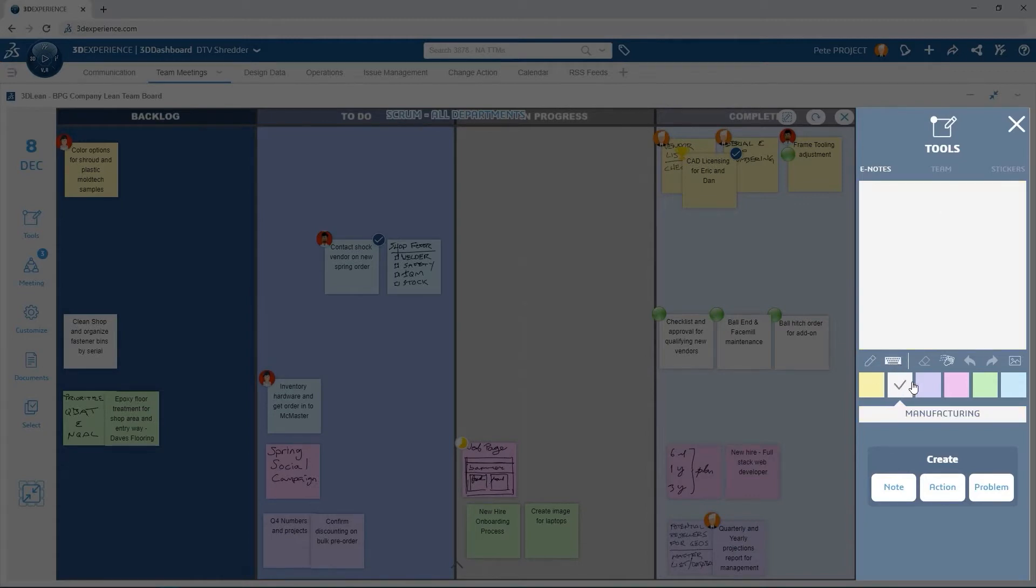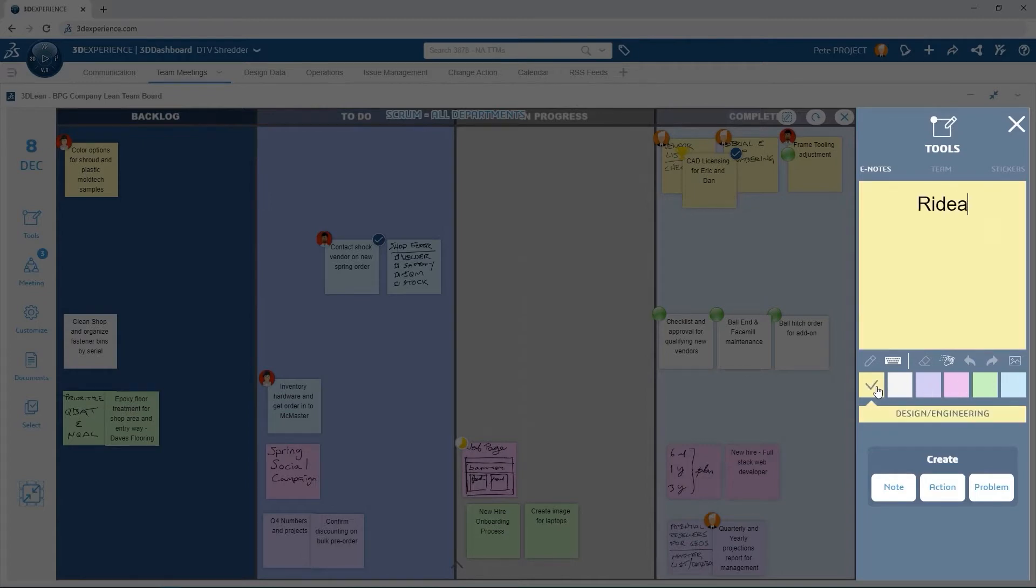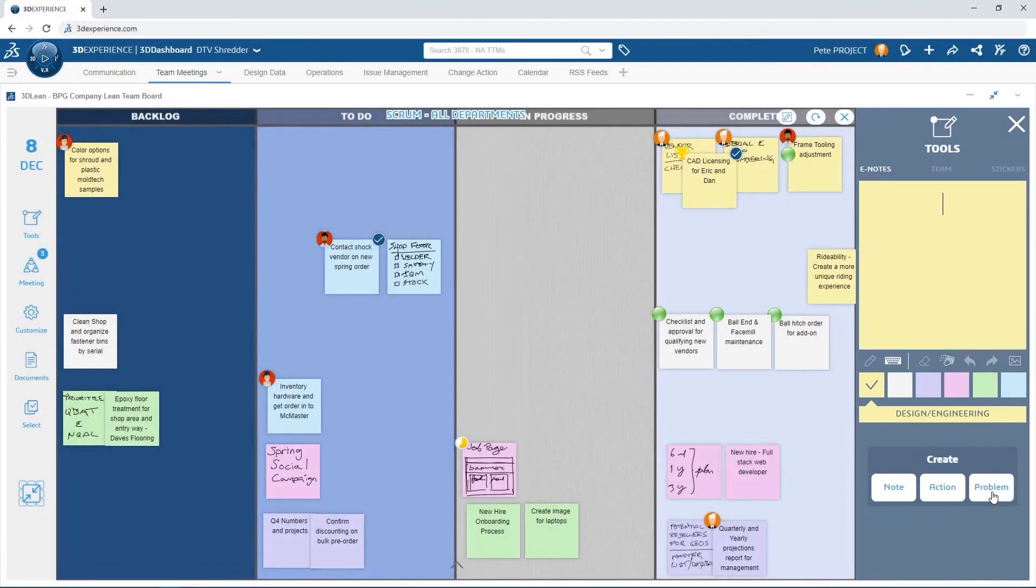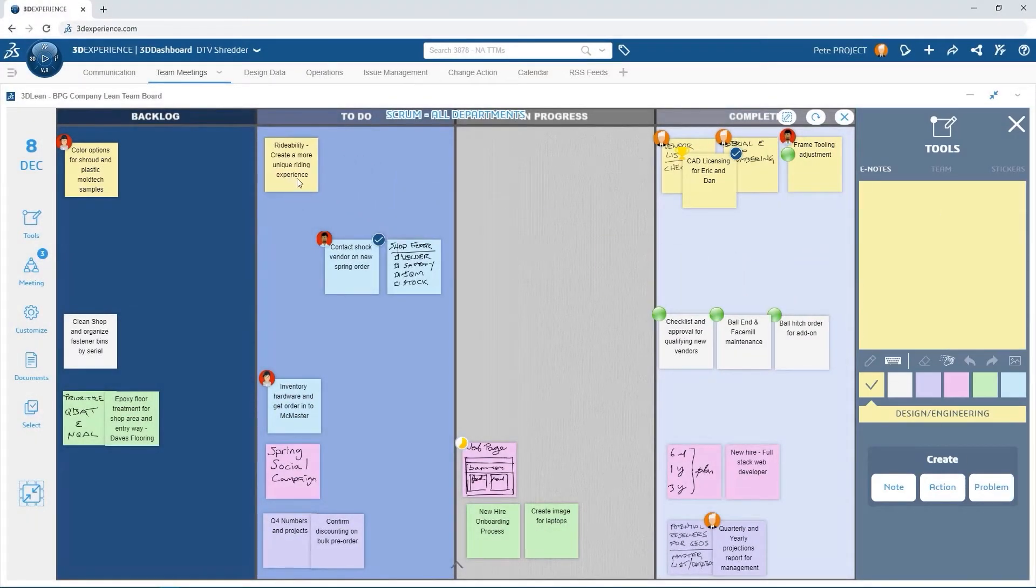The meeting starts with Dan raising an issue of changing the way the rider controls the shredder. Pete creates a new sticky note and marks it as a problem, highlighting the need for an improved riding experience. This is then moved to the To Do column.